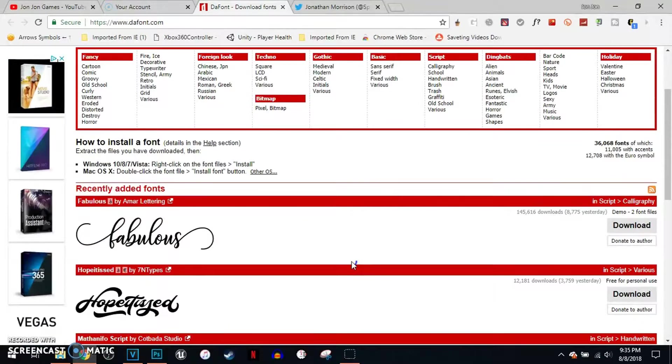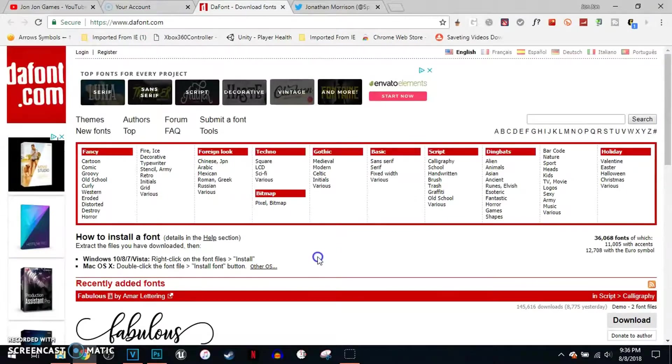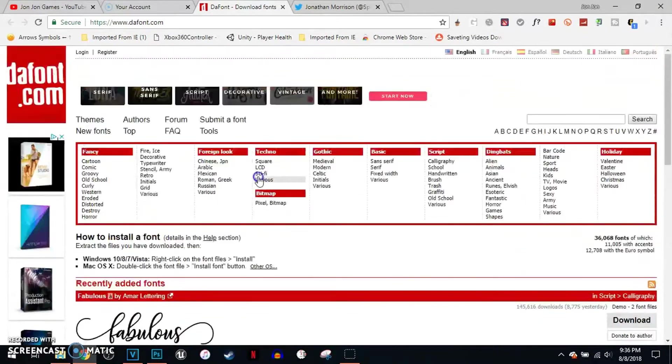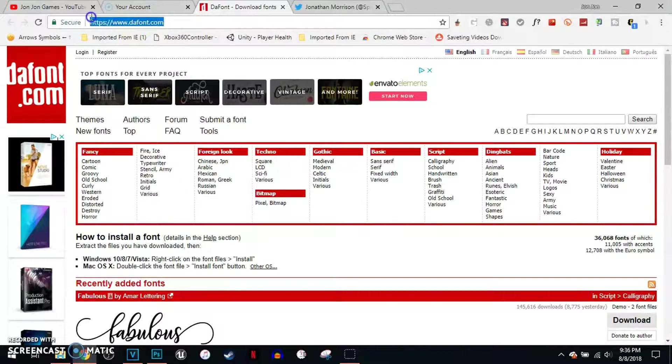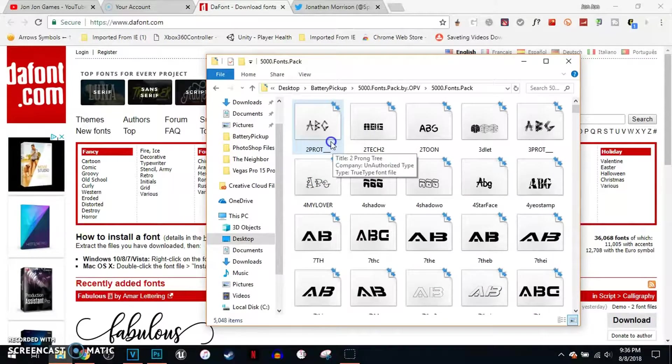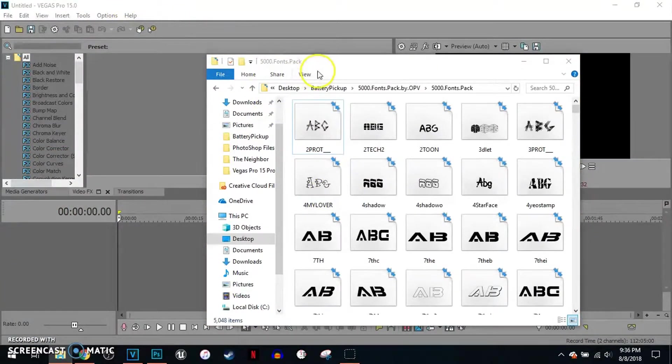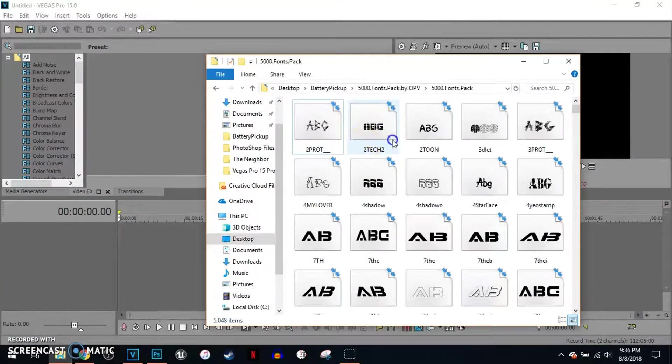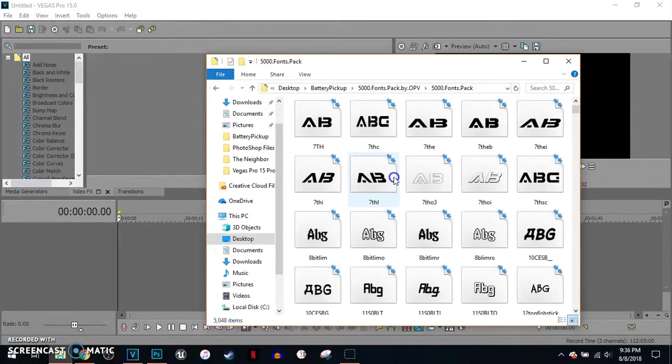I also download a pack called 5000 Fonts Pack, which you can google up and download. You can search any fonts on here. I'll link to thefont.com in the description. And this is the 5000 Fonts Pack. We need to go back to Vegas Pro 15 and we're gonna choose the 5000 Fonts Pack.